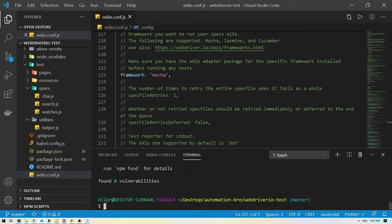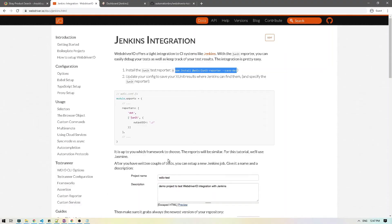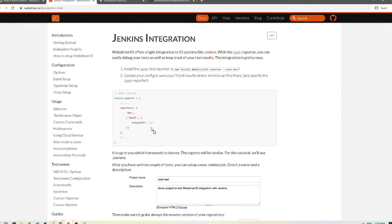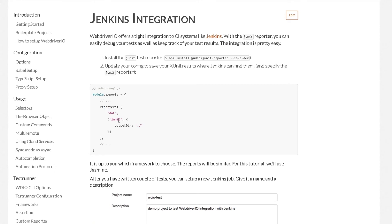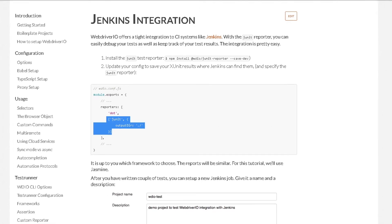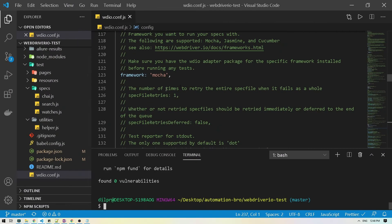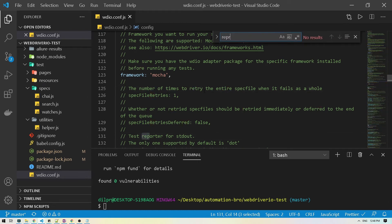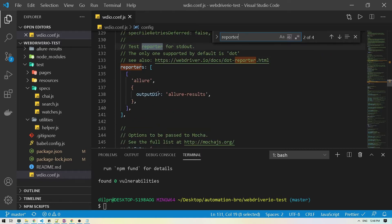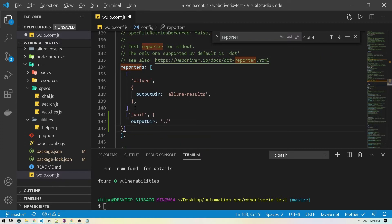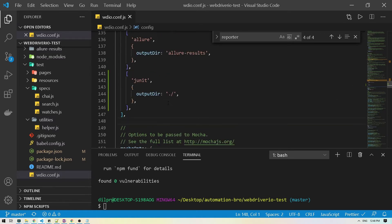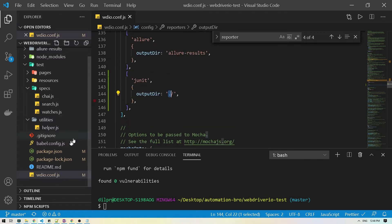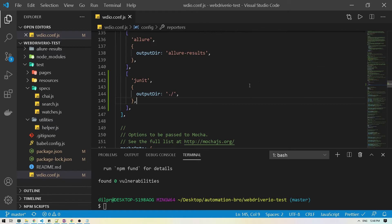Our JUnit reporter is now installed. Let's look at how we can integrate it with our configuration. In our reporter section we currently have Allure — we're going to add JUnit and also add the output directory. I'll copy this, head back to VS Code, search for our reporter, and add another entry for JUnit.